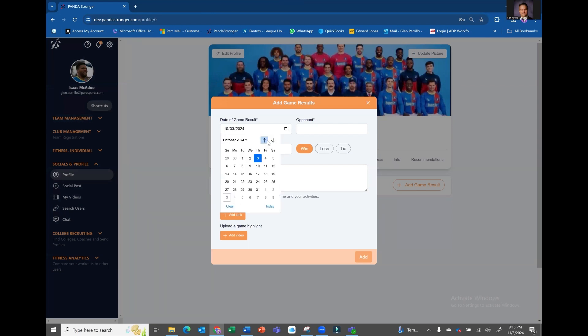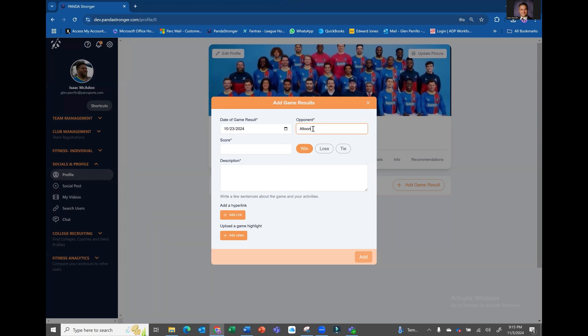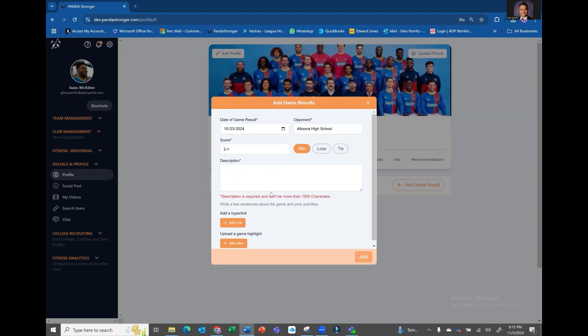Add the date the game occurred, fill in the opponent, add the score, and select the outcome.